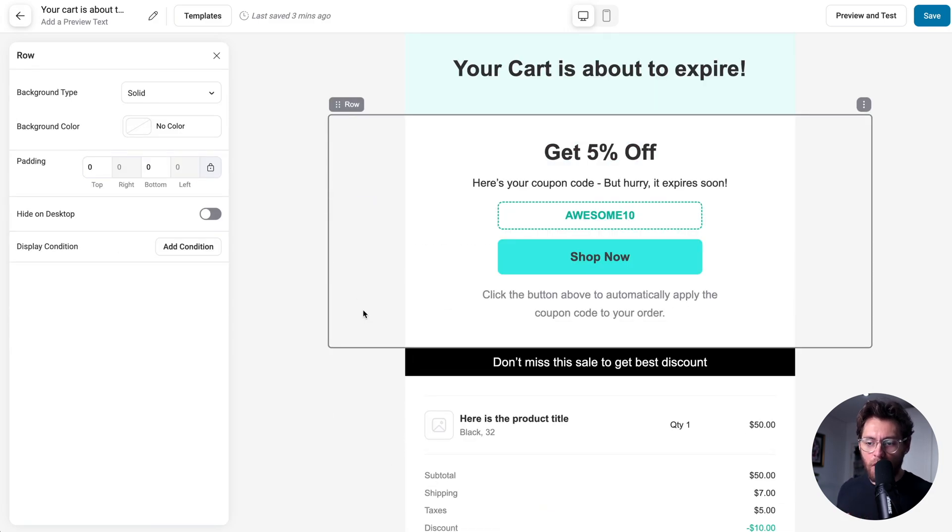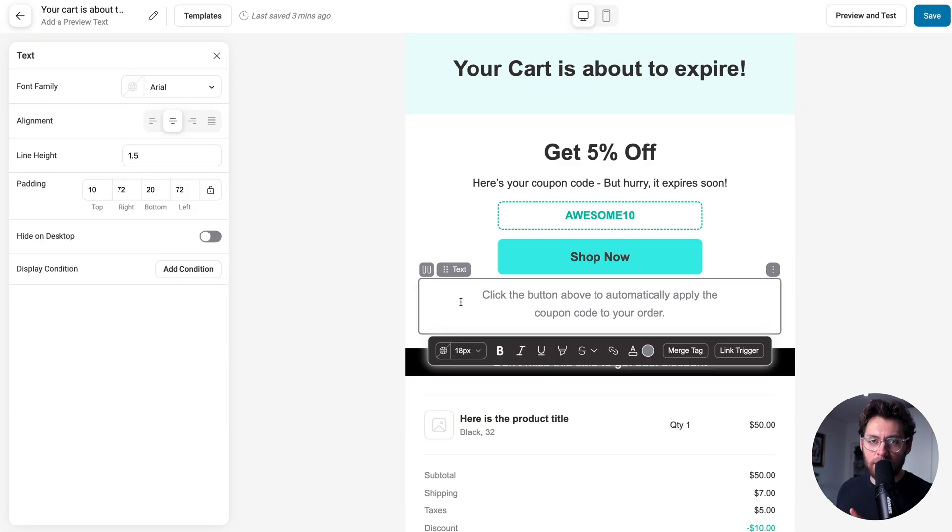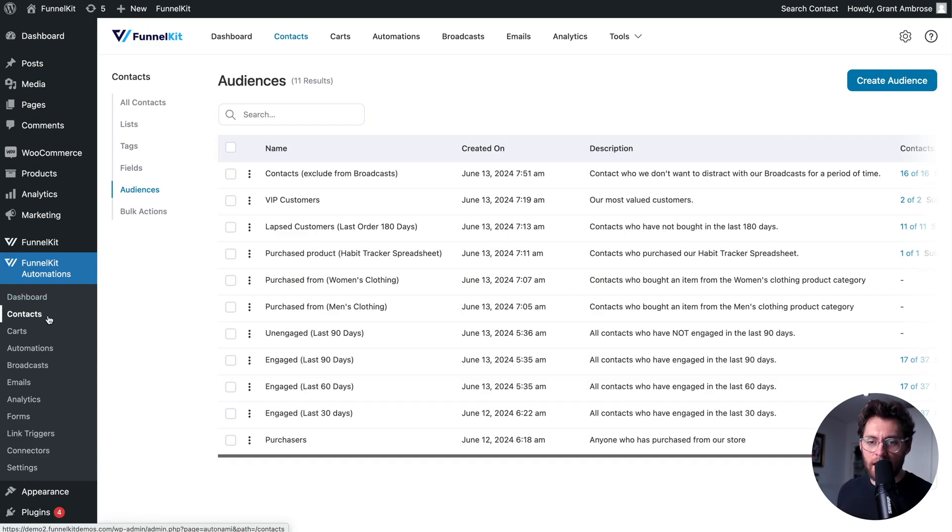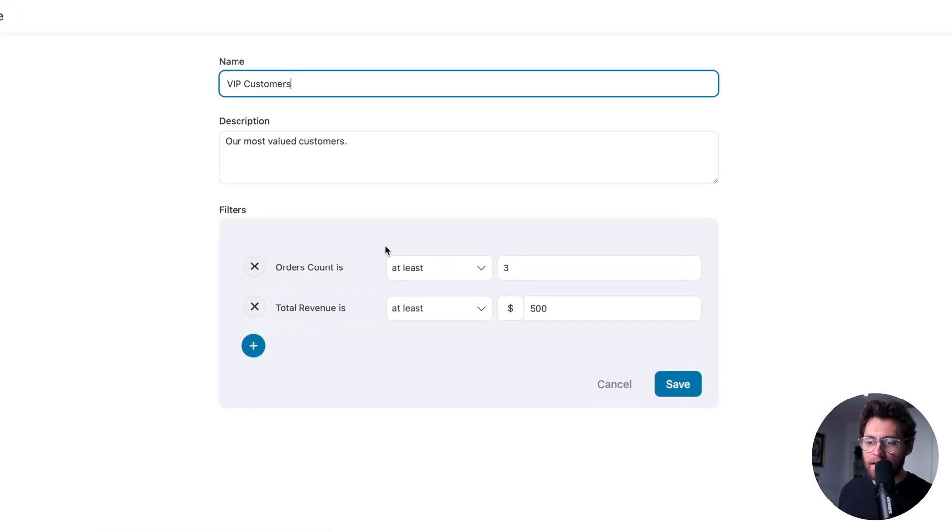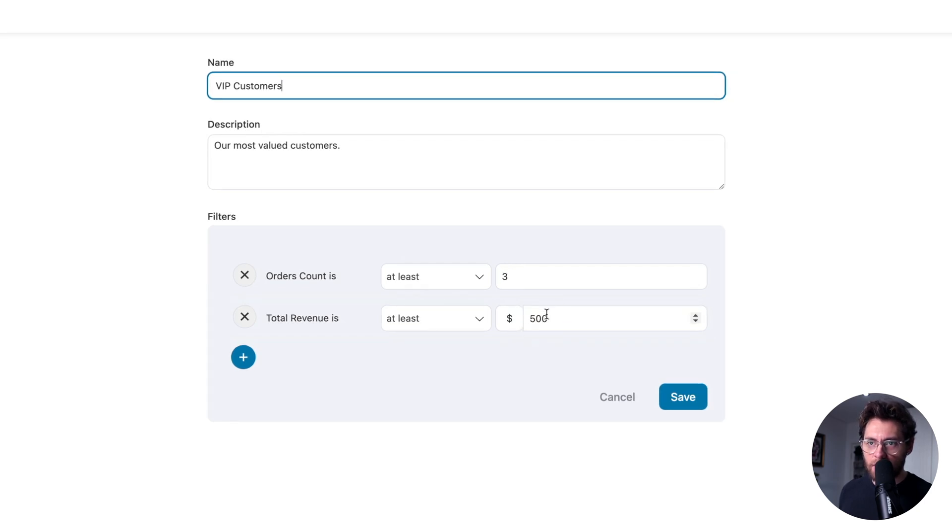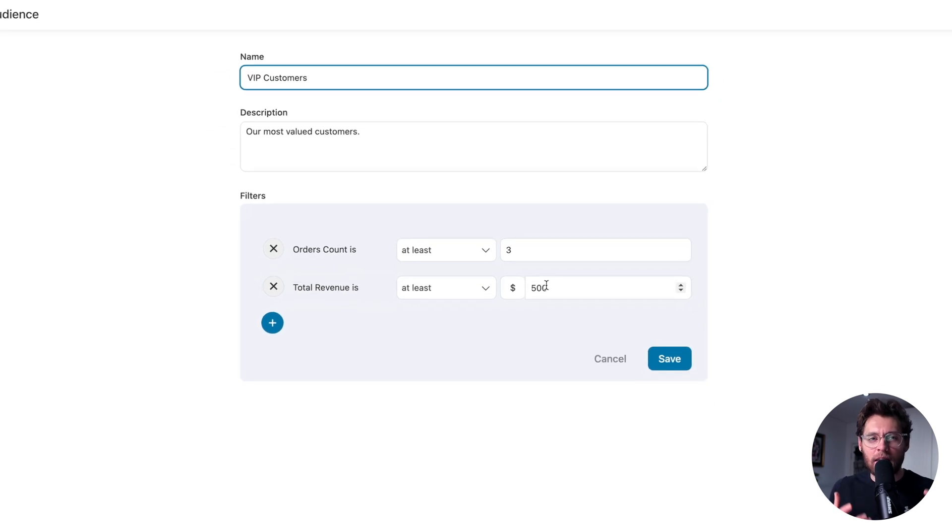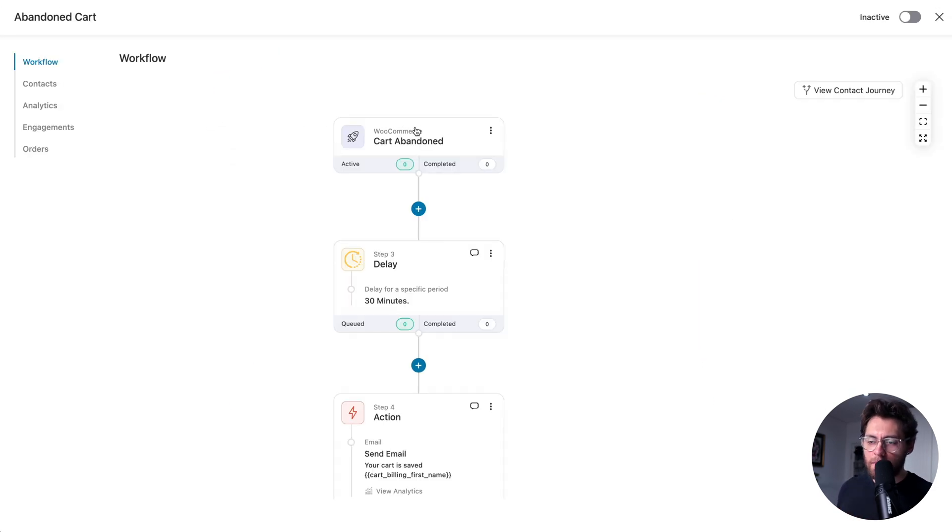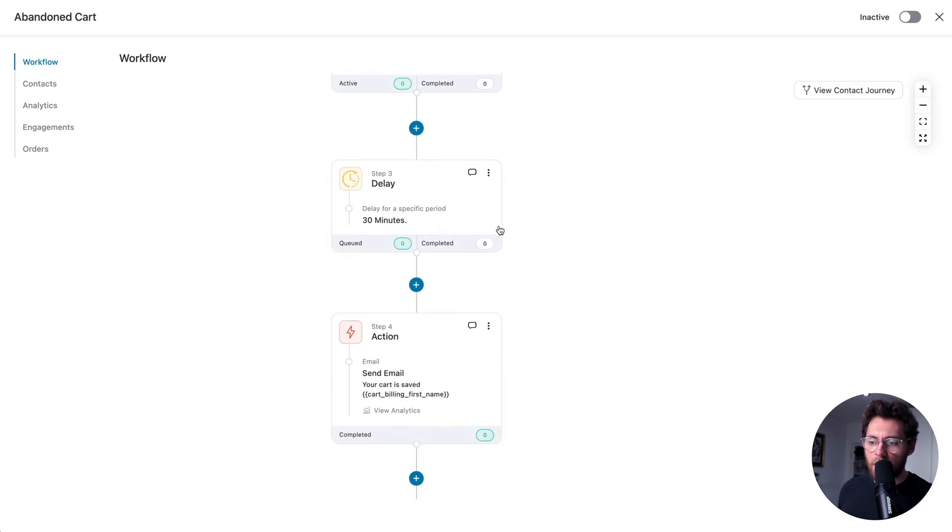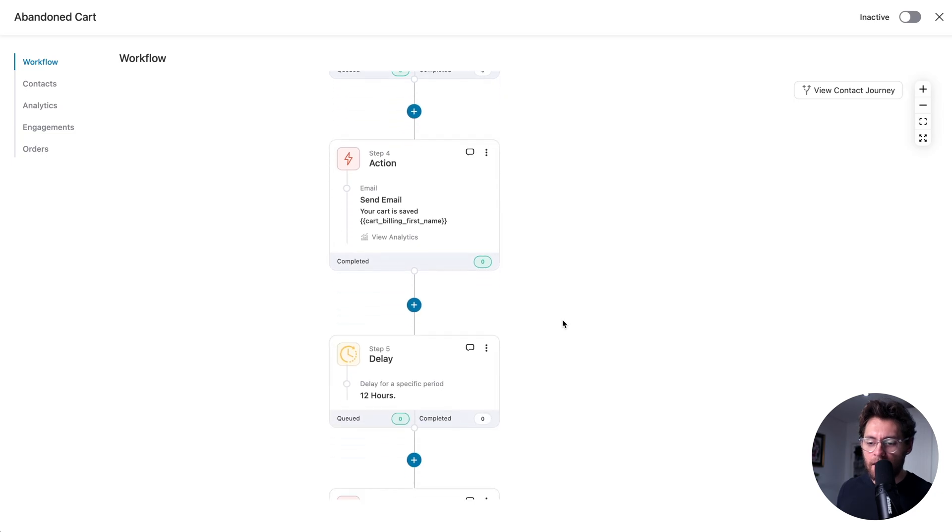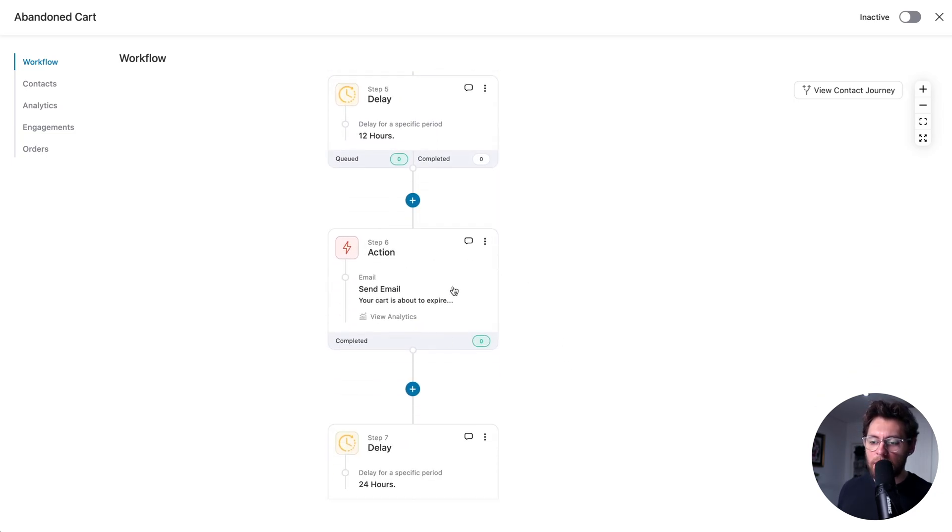You can add conditions to rows and sections, and then also to individual blocks. Here's a practical example of how you might use this. Under Funnel Kit Automations and Contacts and Audiences, I've created an audience for my VIP customers, which is defined as somebody that has made at least three orders and spent over $500 in my store. I want to treat these customers better and give them slightly higher discount codes. So in my abandoned cart automation, when somebody abandons their cart, we'll wait 30 minutes, and then we just send them an email to remind them that their cart is there.